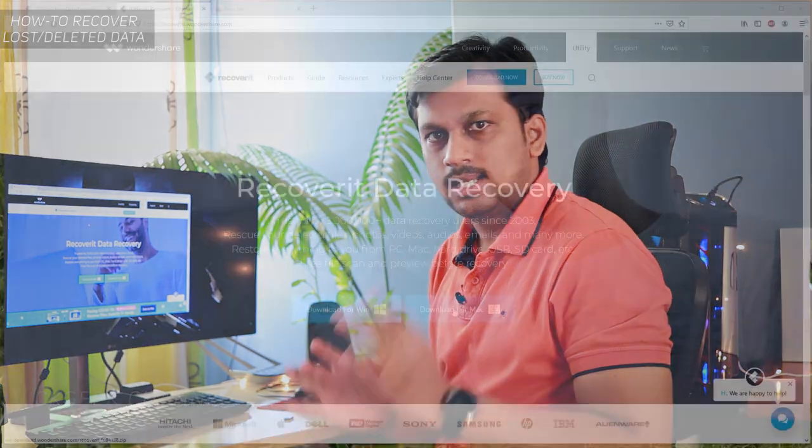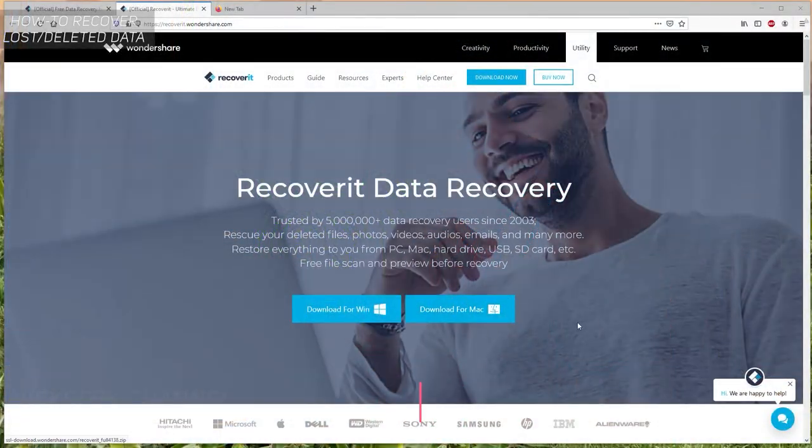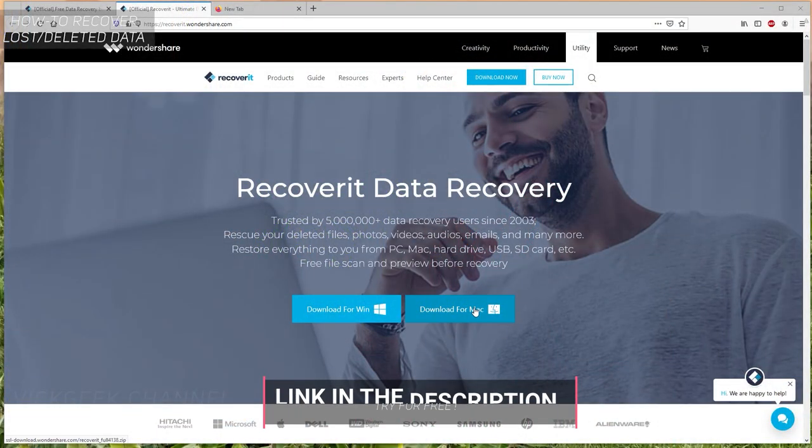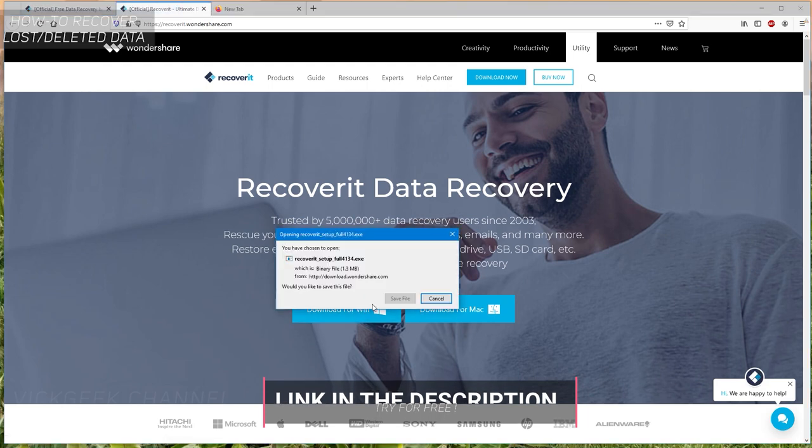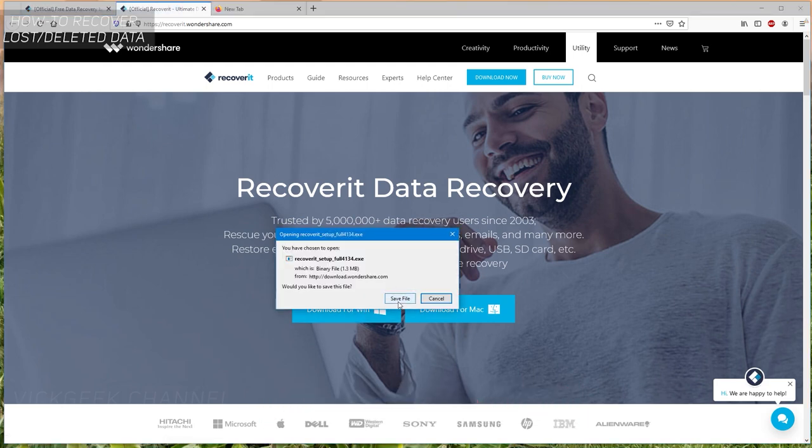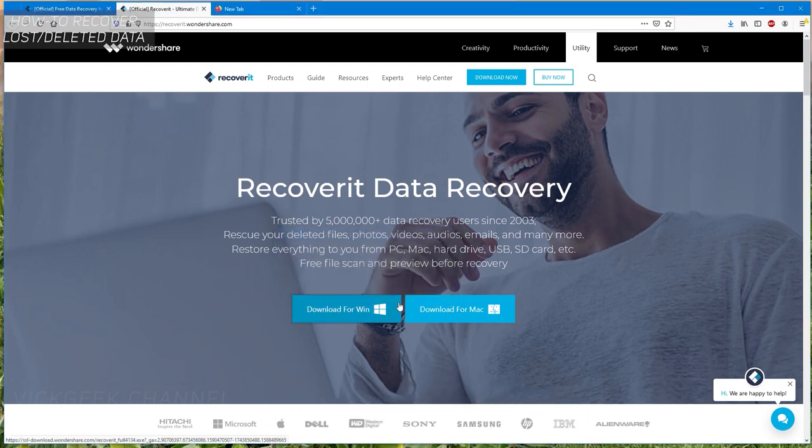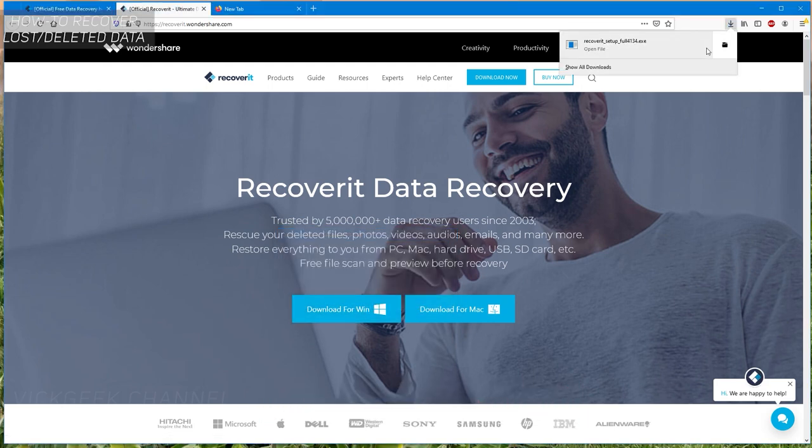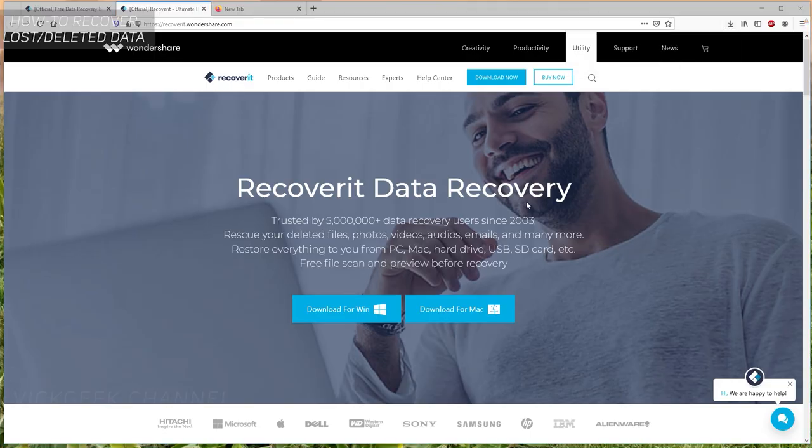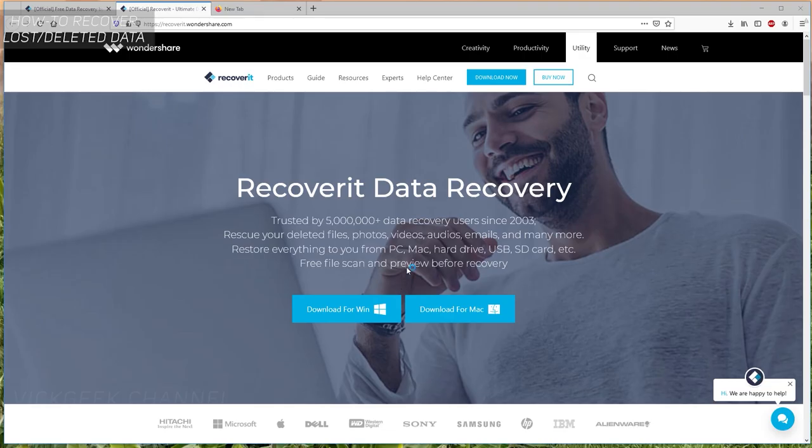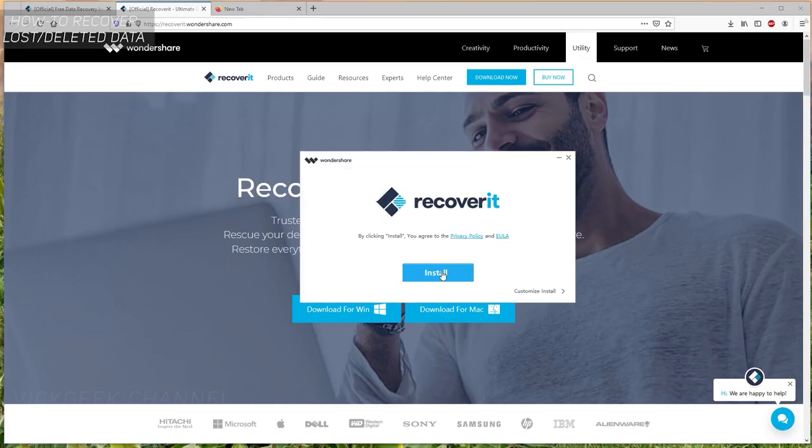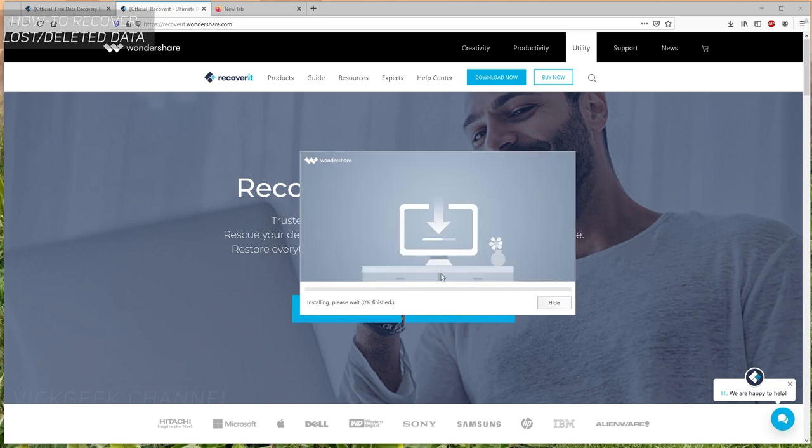What you have to do is download from the link in the video description. Just click on that and you'll visit this page. Click on download for Windows or Mac depending on what operating system you're using. I'll download for Windows. Once it opens, save the file, double-click on the recovery setup, and install it like you would normally do.